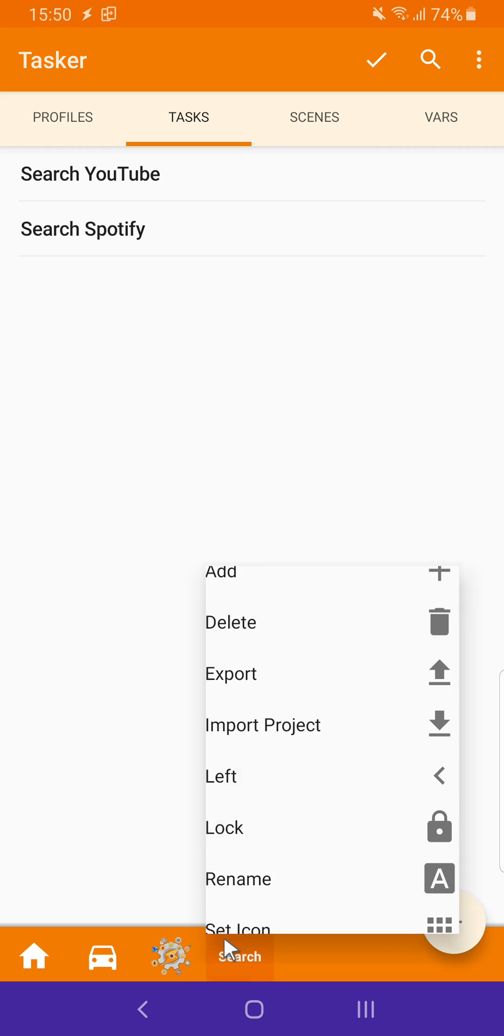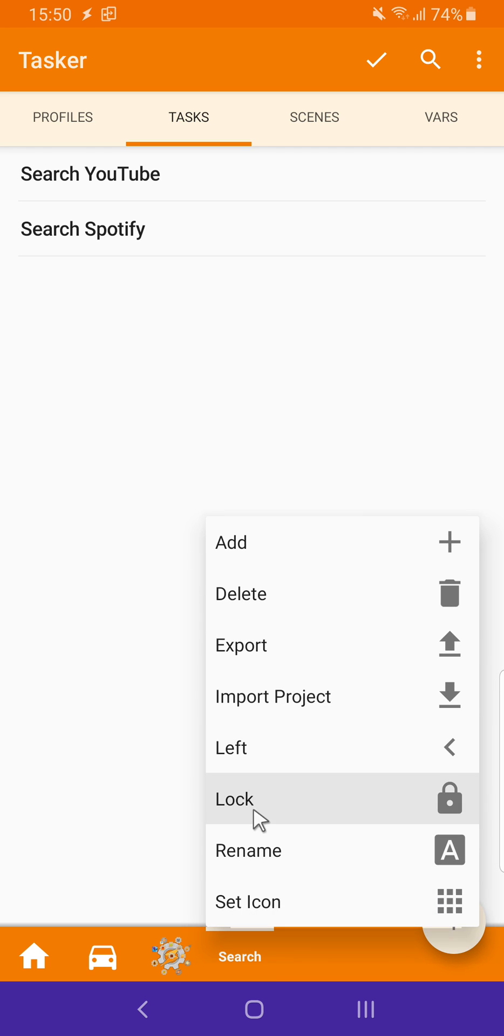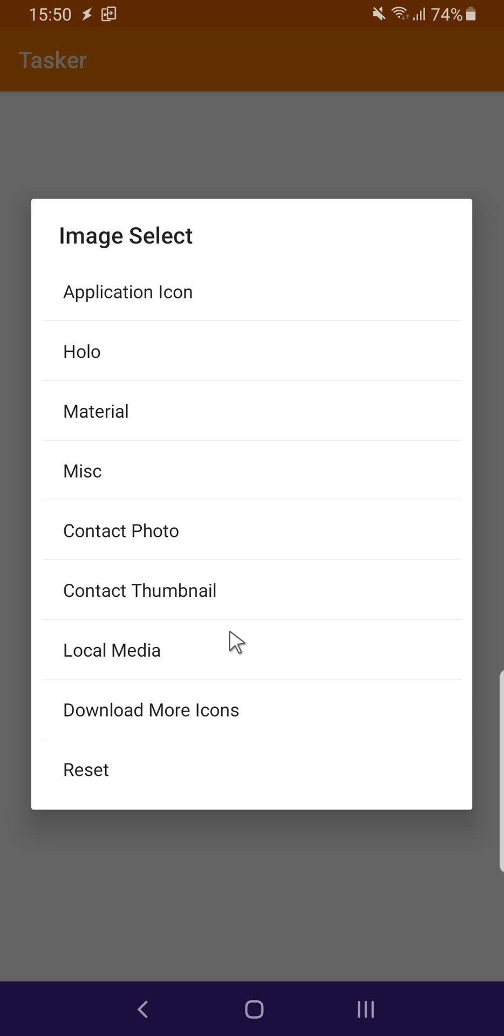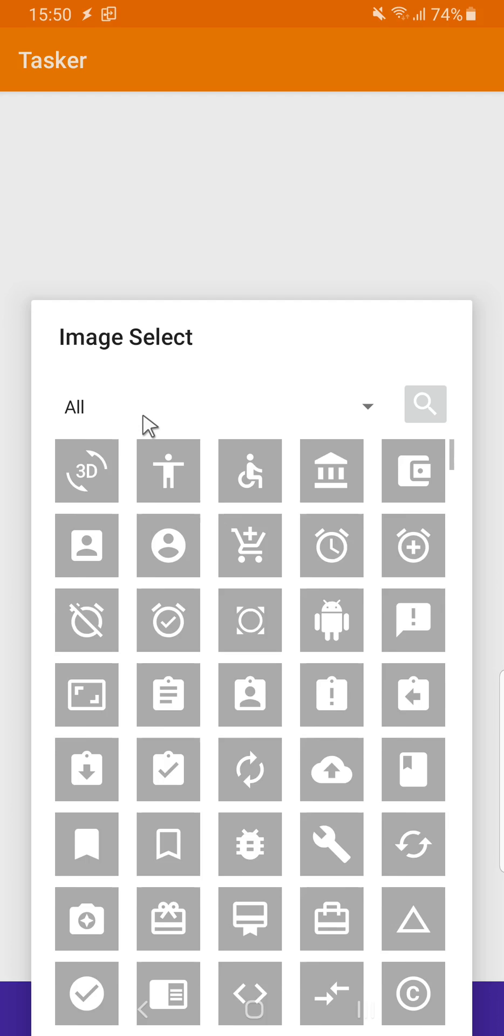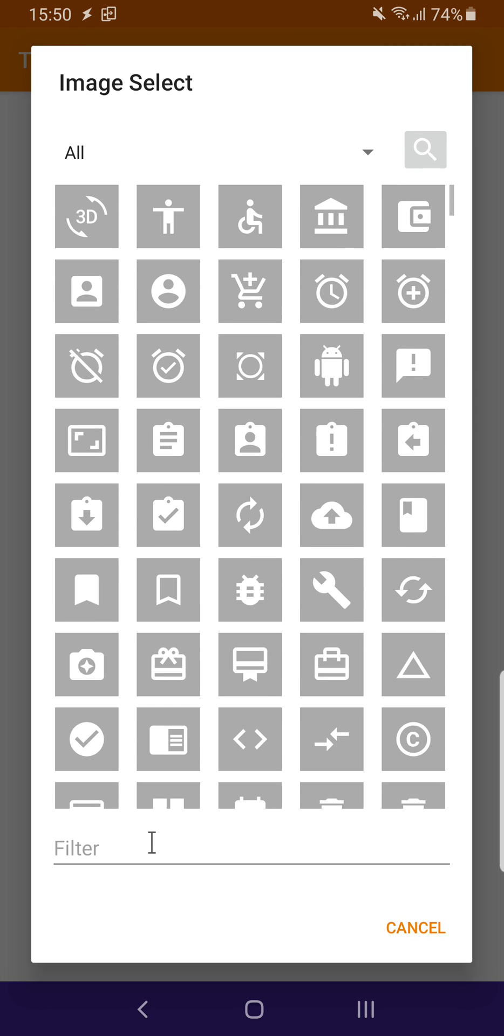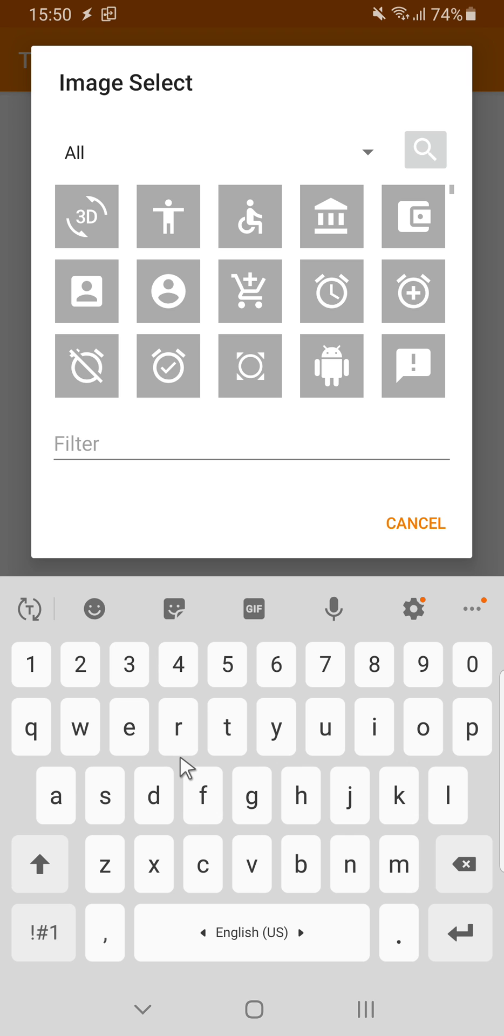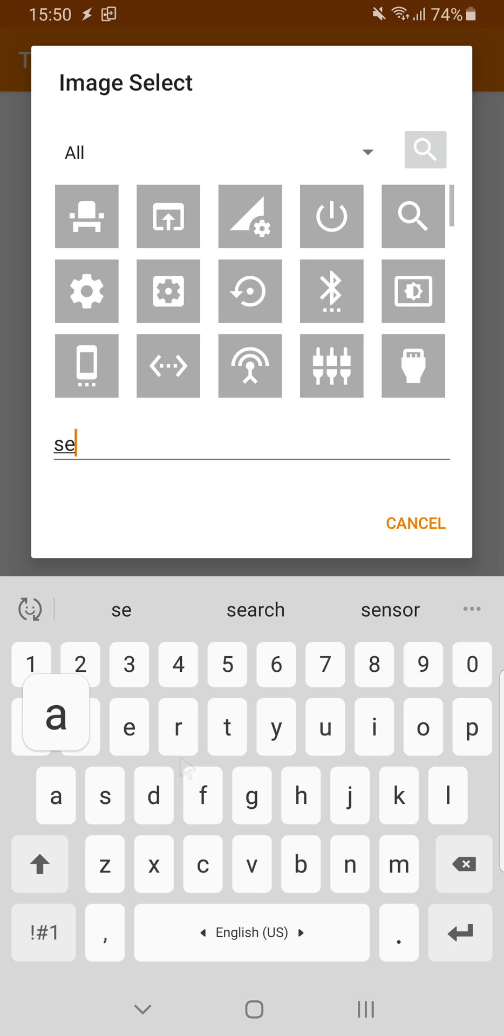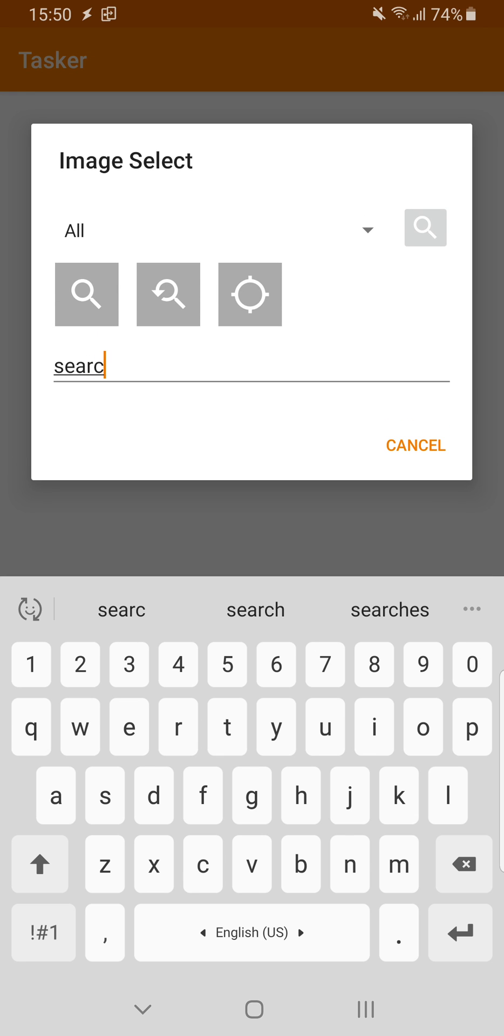And for this one, I can again use a Material icon, and probably the Search icon is this.